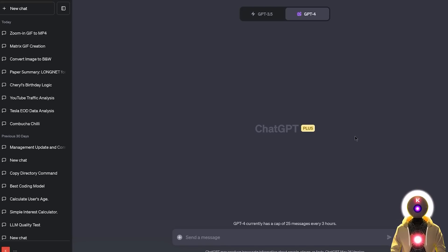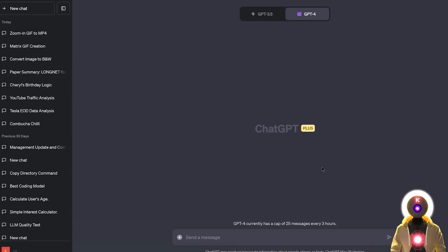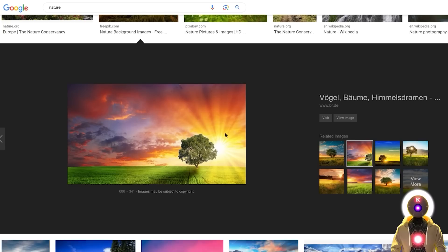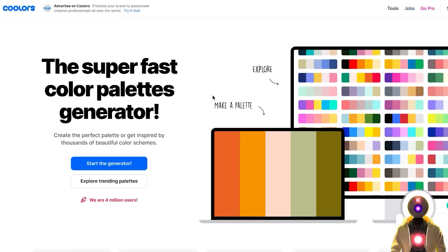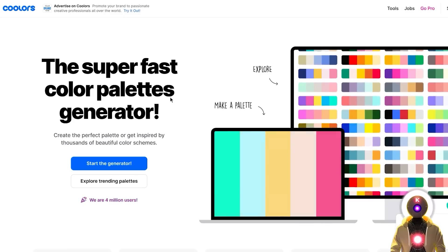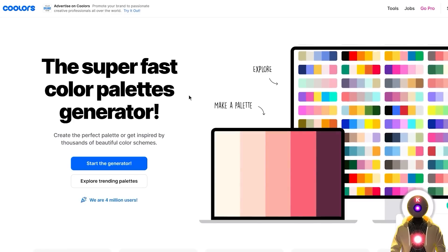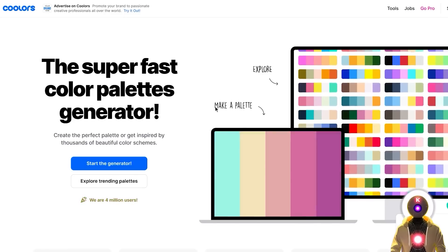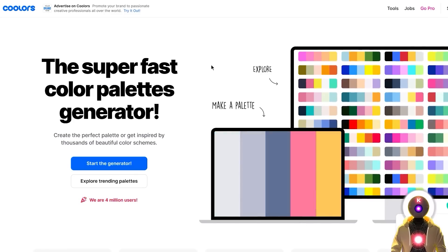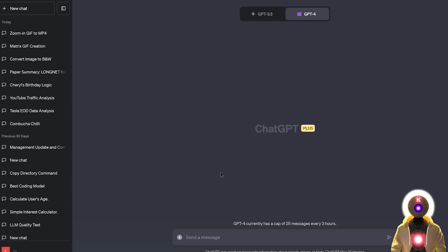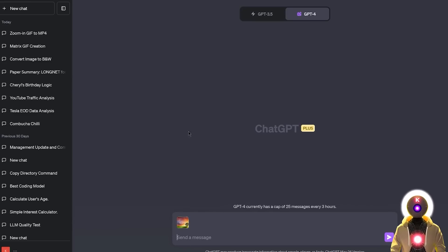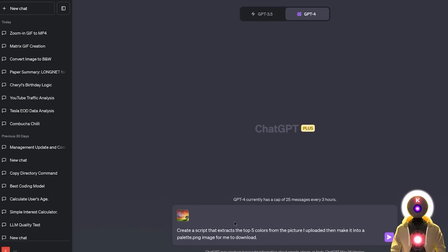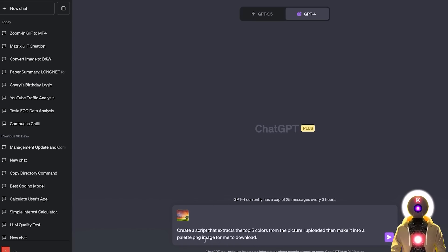Now the next thing that you can do with Code Interpreter, which is actually a little bit more for artists and illustrator, is the ability to extract colors from an image to create a color palette. So for example, let's say that you have this beautiful image that you want to create a color palette of. Instead of going on a website like colors.com and then generate some random color palettes, you can actually come here in Code Interpreter, upload your image, and then add something like, create a script that extracts the top 5 colors from the picture I uploaded, then make it into a palette PNG image for me to download.